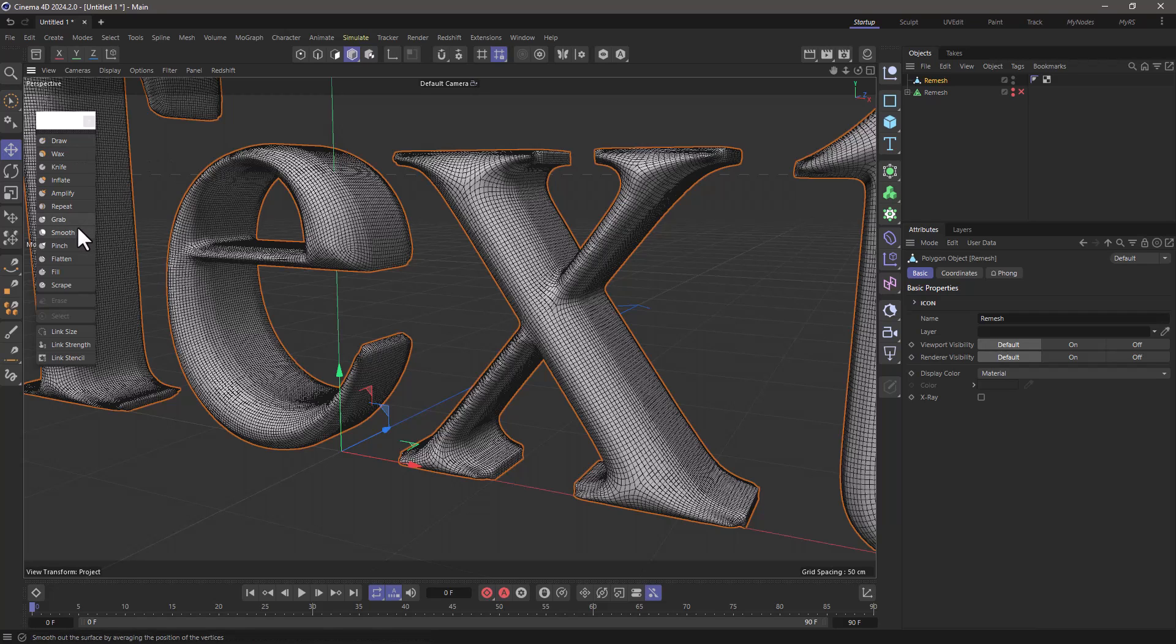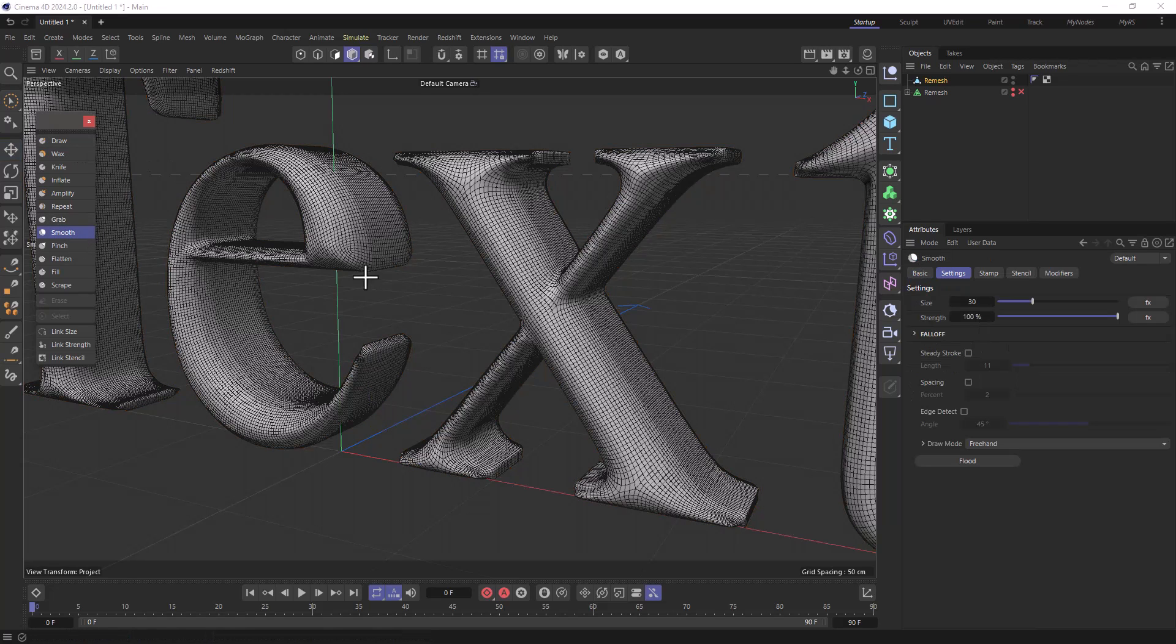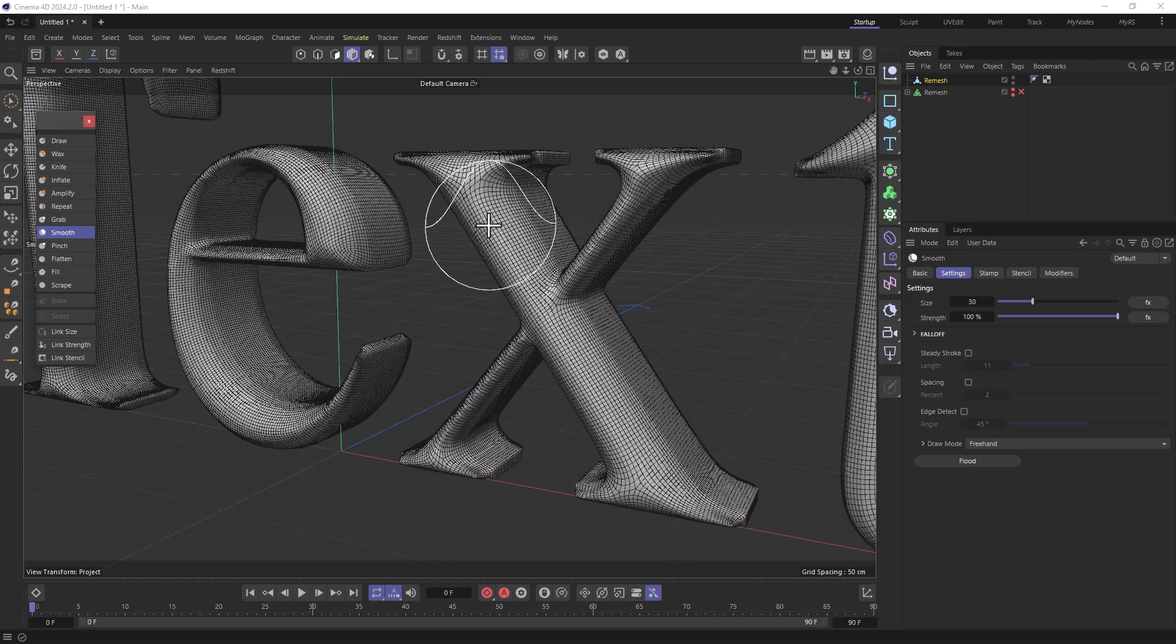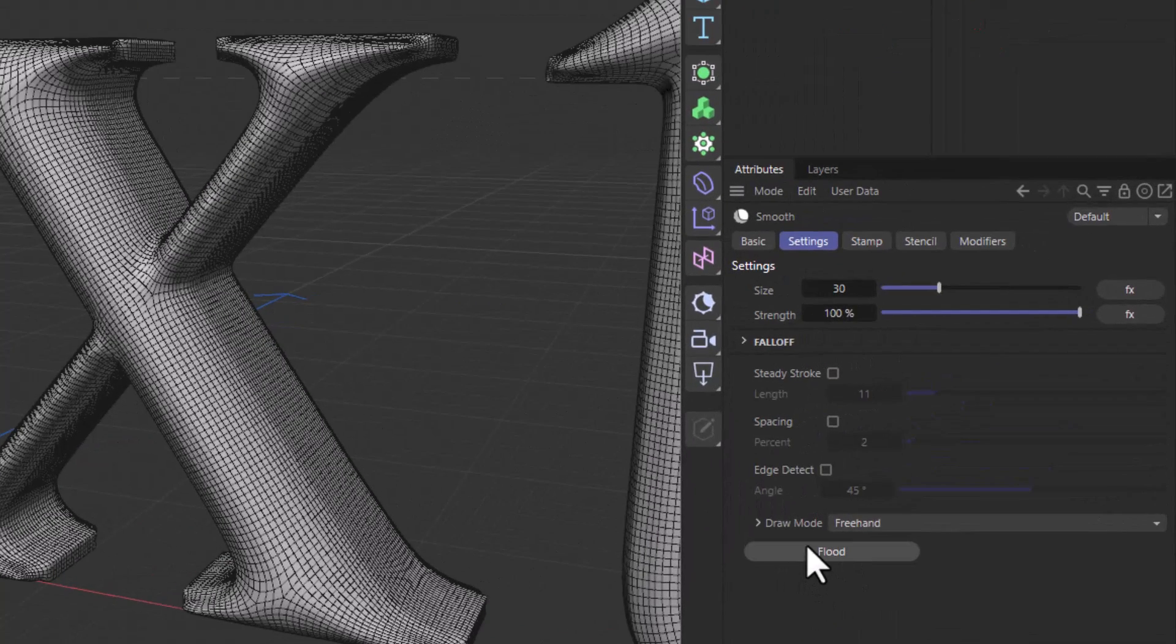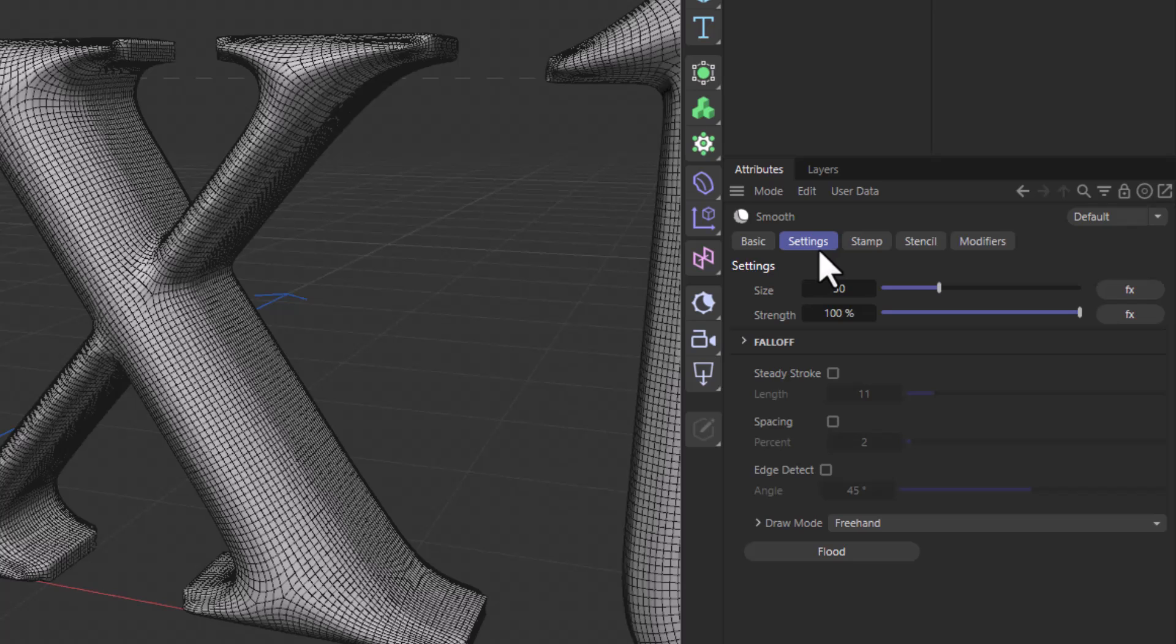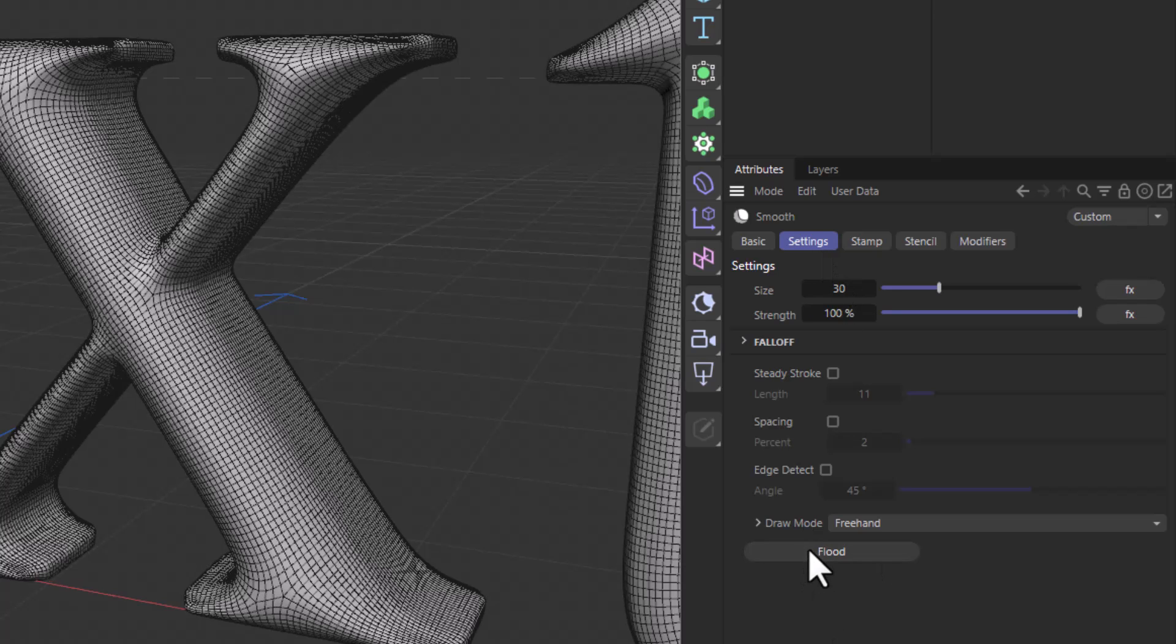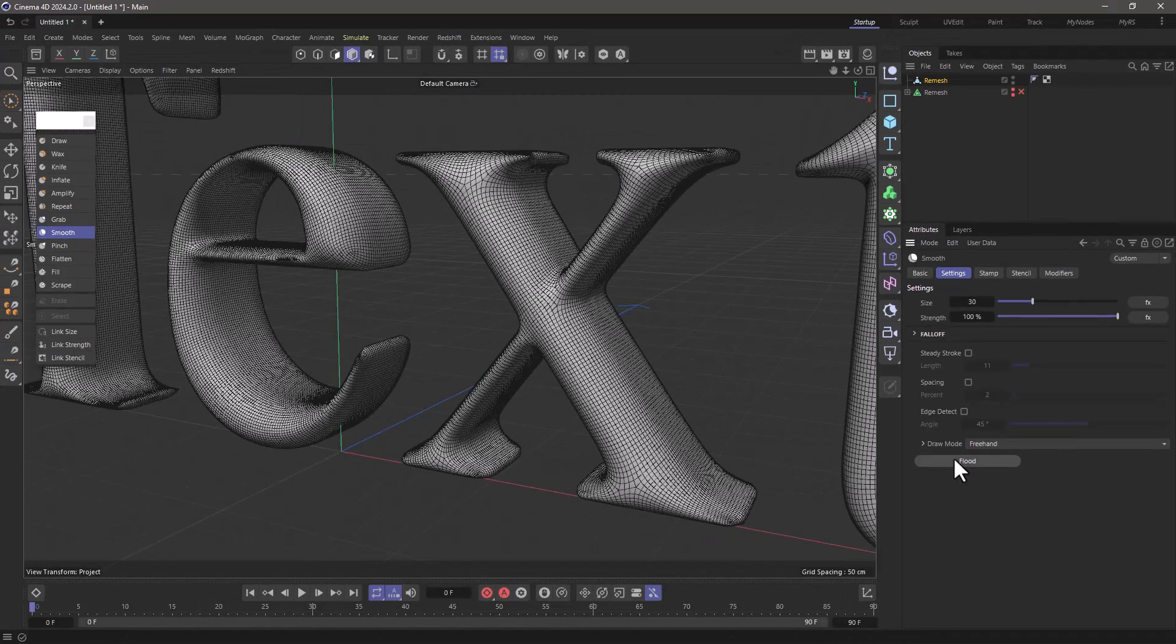You can use the smooth brush, and before I do any dabs, you can always go down here, you can see we have this flood button in the settings tab. The flood will smooth everything, so you can do this a few times to get rid of any artifacts.